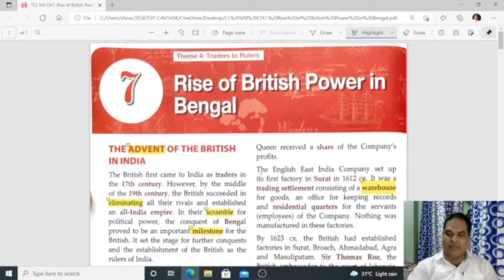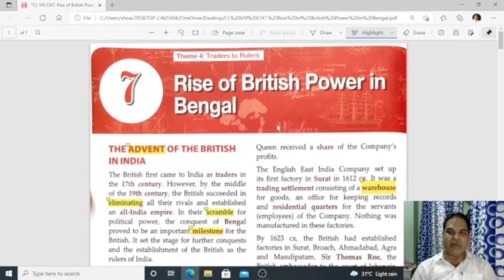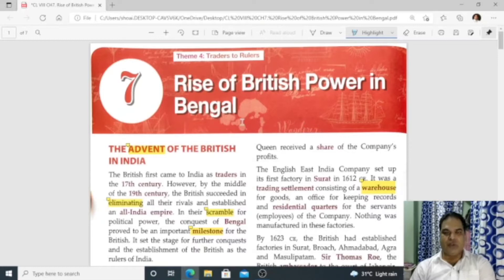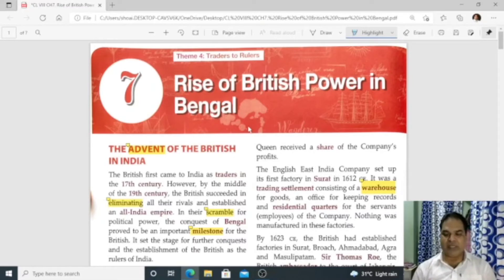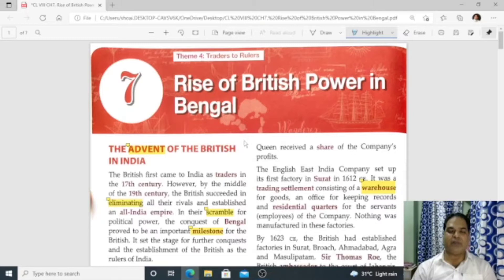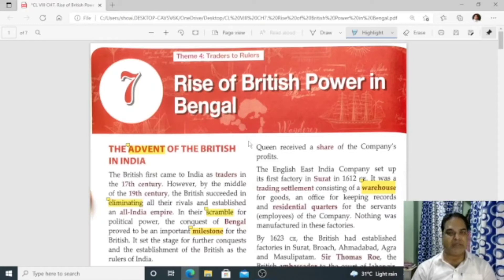Hello, my dear students, welcome to my channel. Today we are going to do Chapter Number 7, that is Rise of British Power in India, ICSE Class 8 History. In this chapter we'll discuss the Battle of Plassey, the Battle of Buxar, and the final establishment of British power in Bengal as well as in India.